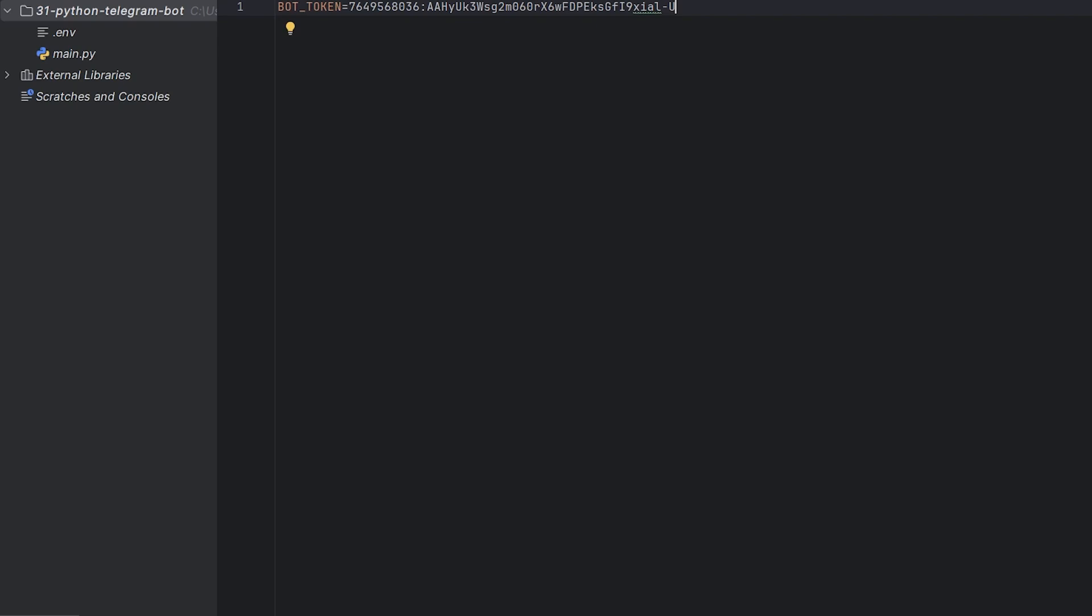I need this token to interact with our bot. Important! Never share this token with anyone or your bot's security will be compromised. I show mine here only because I'll delete this bot before publishing the video.